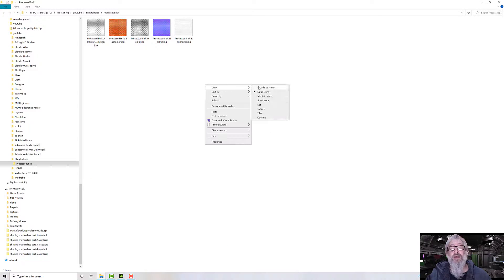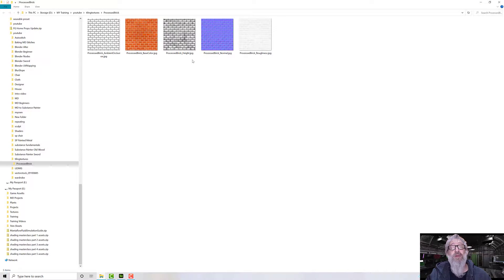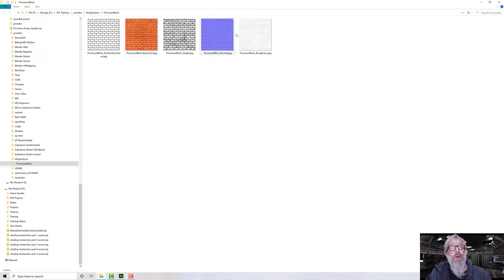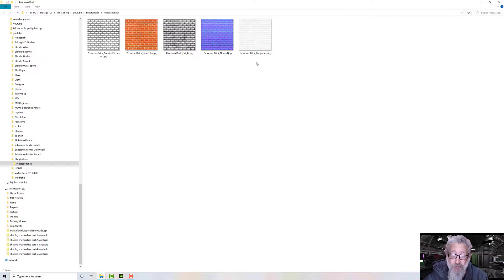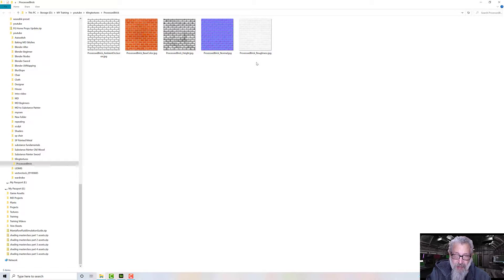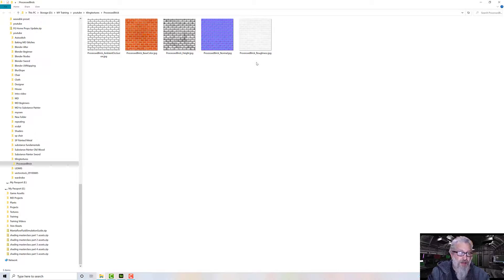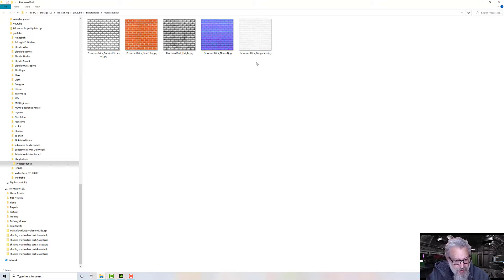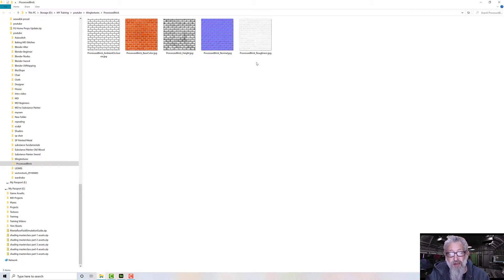Let's make those bigger. There we go, so we've got all our maps now and we can use those wherever we want - you know, whether it be in a 3D program or Blender, whether you're going to paint with it in Substance, or whatever you want to do. So I hope you found that useful and I'll talk to you soon.